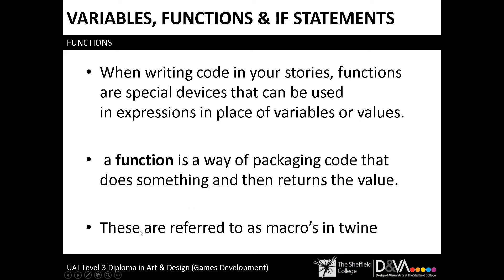And these are referred to as macros in Twine, although as far as I'm concerned, a function and a macro are the same thing.